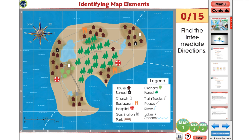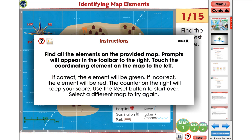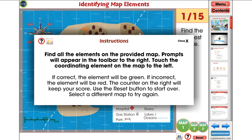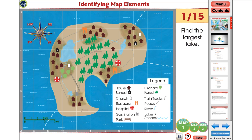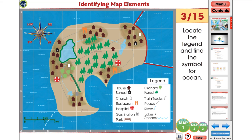An interactive activity follows that helps cement the concepts and ideas found in the reading passage. Detailed instructions are provided. At any time, touch the instruction icon at the bottom right of the screen to open the instructions again. For this activity, test your students' knowledge on their ability to properly read a map. Touch the elements on the map that correspond to the prompts.